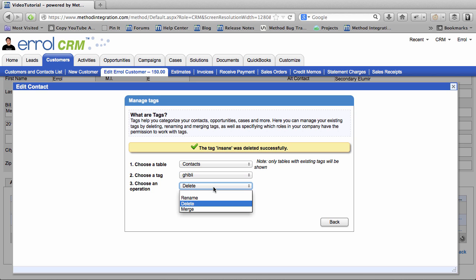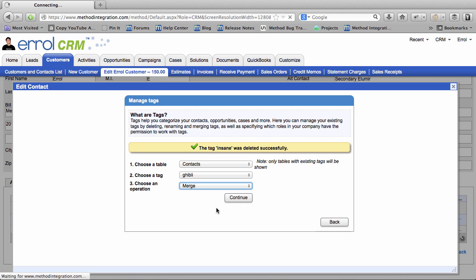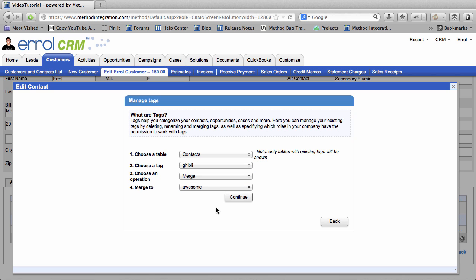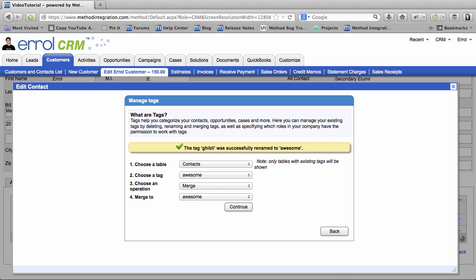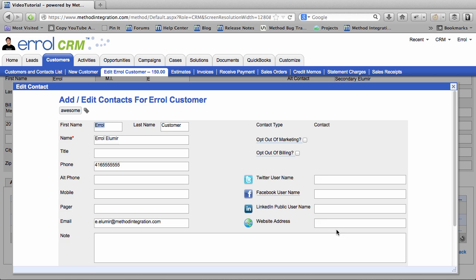So if I merge Ghibli into Awesome, then Ghibli Tag will be gone. And in place they will all be Awesome Tag. Make sense? Let's show you. Press Continue and this should work. OK, all of the Ghibli Tags are gone and it's been replaced with Awesome.